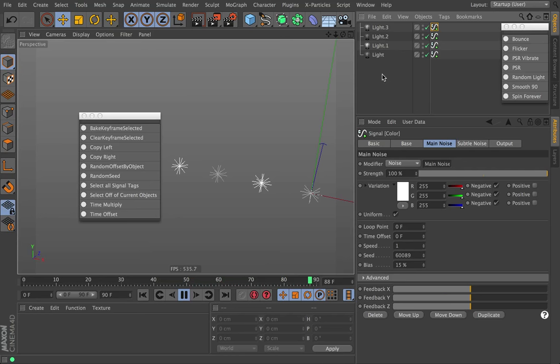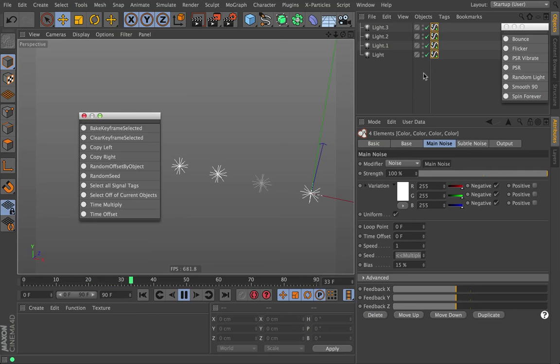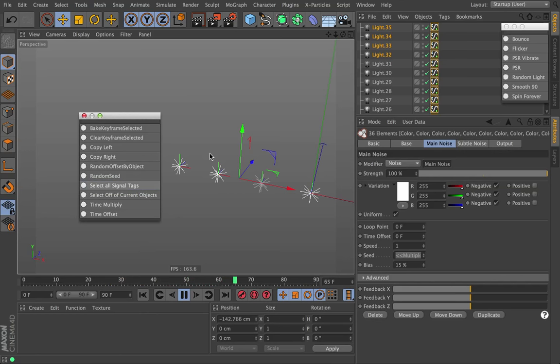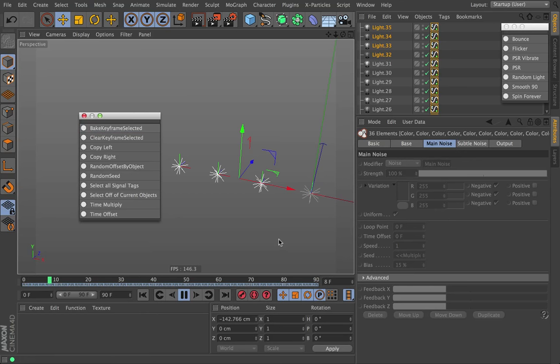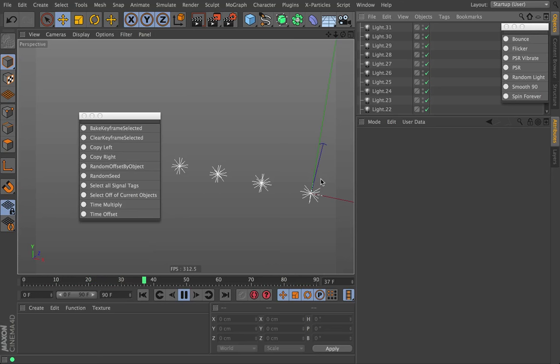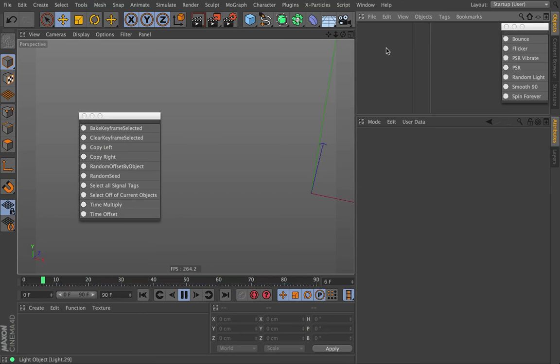Next is select all signal tags. You see I only have one signal tag selected. If I hit select all signal tags, it'll grab all of the signal tags. So in the bounce example, I could take these, copy and paste a ton of times, select all signal tags, and then say bake keyframes selected. Now all of those get baked — they're all keyframed out and signal's not doing anything. I could then delete out all the signal tags and we've got our animation baked to these individual objects.